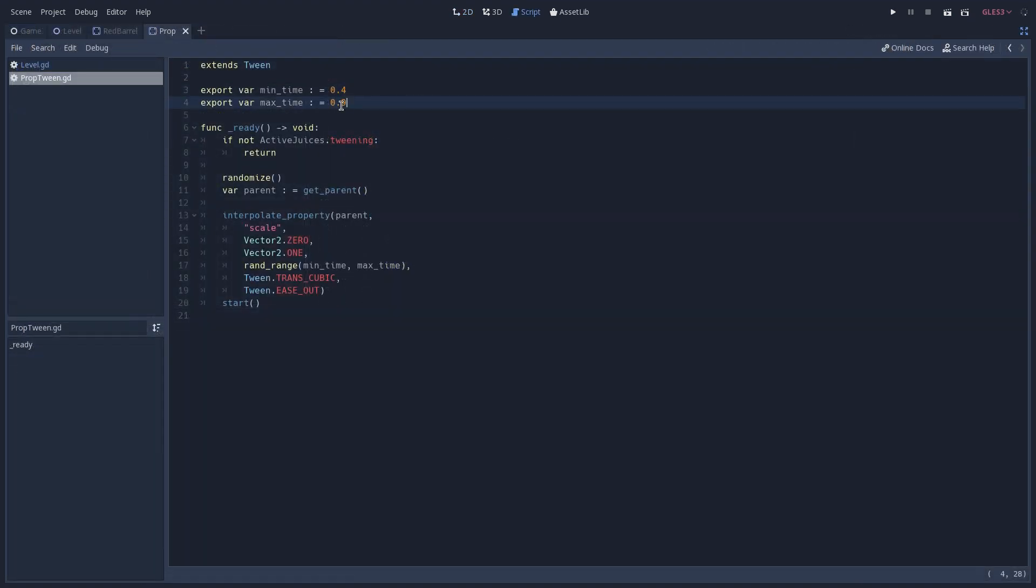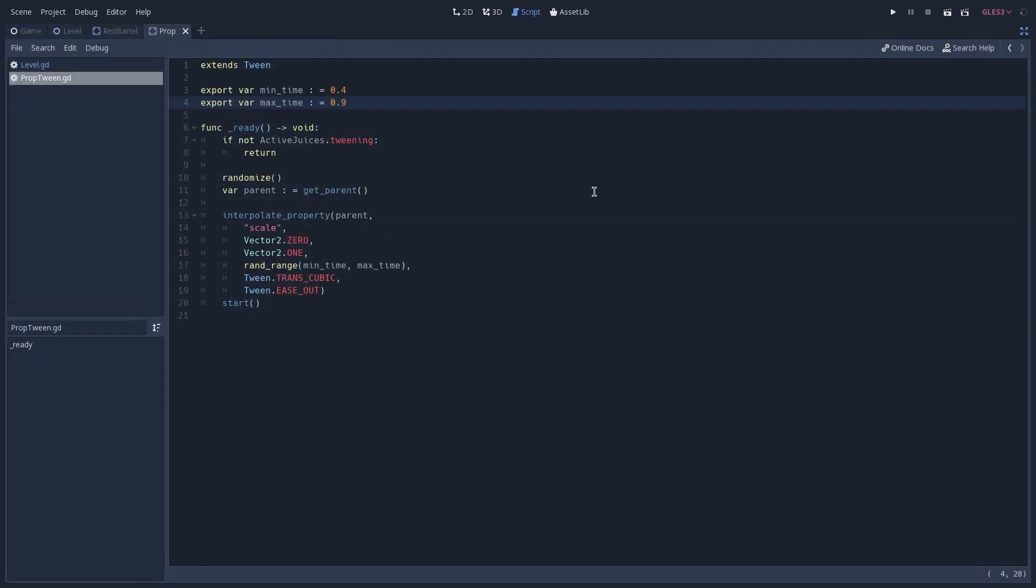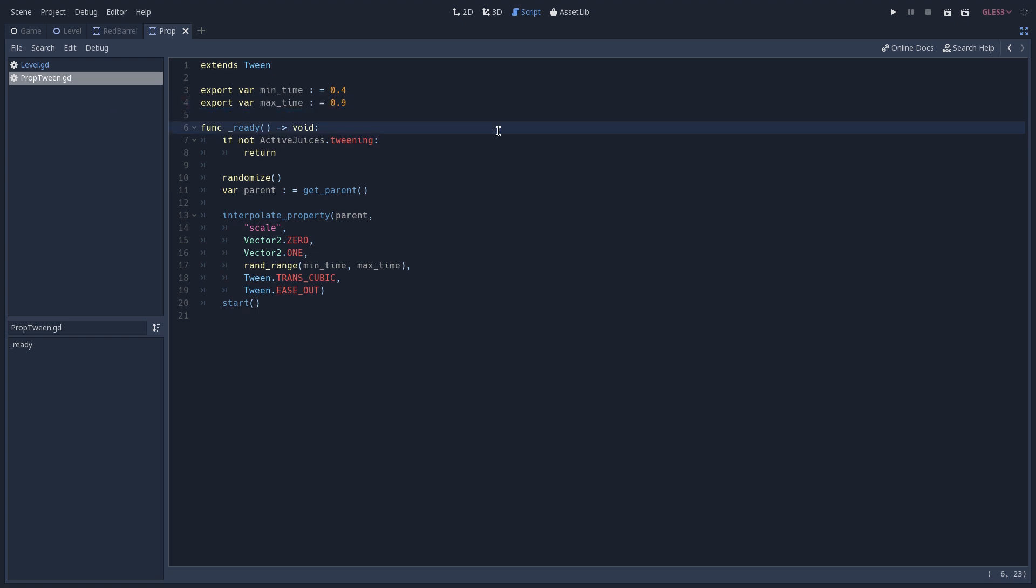We have two exported variables that are going to be used to define how long the twinning effect is going to take to happen, so this means that we are going to generate a random value between them. On our ready function, we first begin by checking if our twinning is active on our active juices.